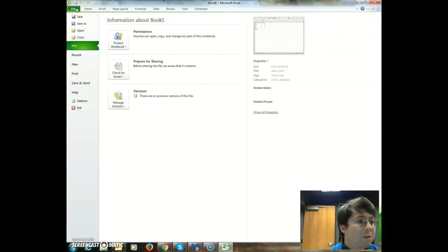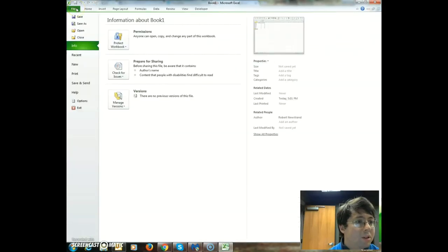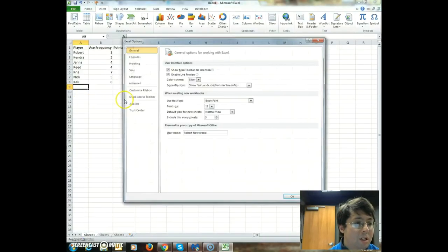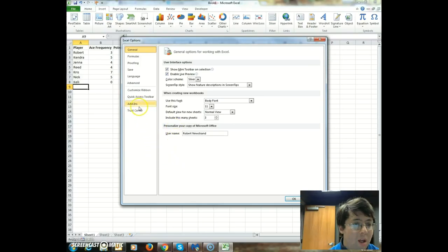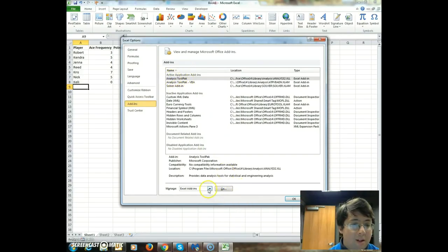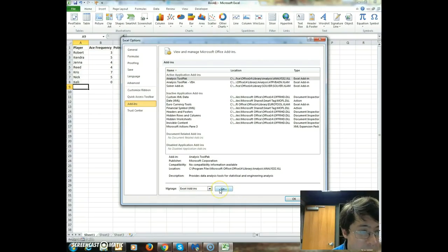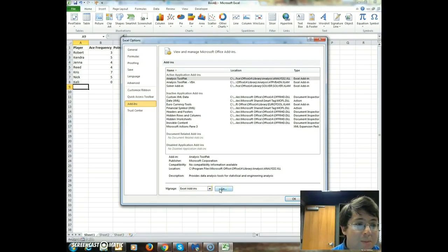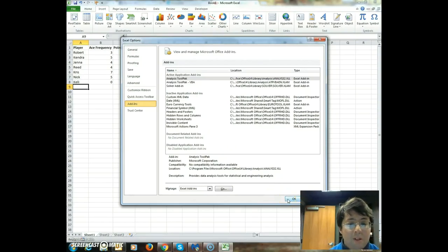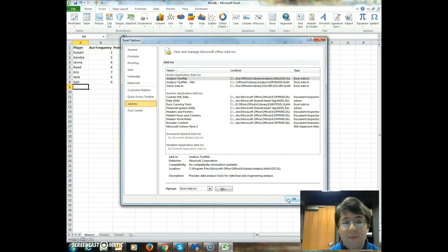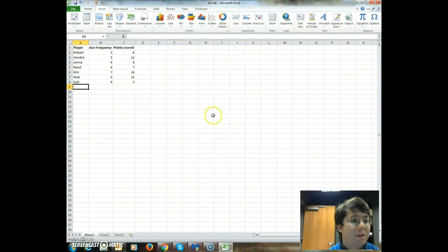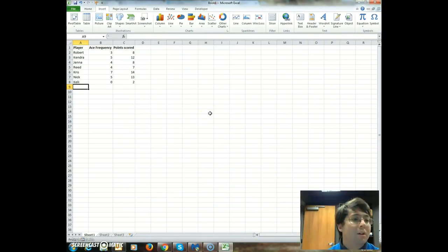So what you want to do is, if you haven't already, go to file options, and then add-ins, and then you should see the analysis tool pack, and then make sure that manage is Excel add-ins, then press go, and it should be able to activate the analysis tool pack, which you will need to make a histogram in Microsoft Excel 2007 and 2010, and I believe also 2013.